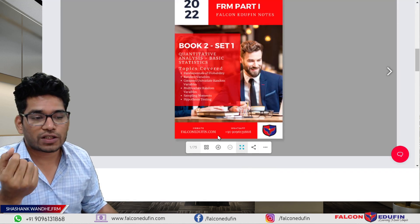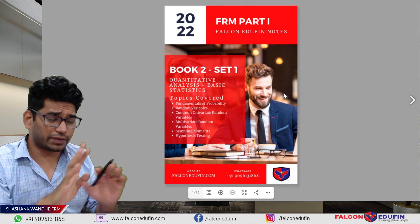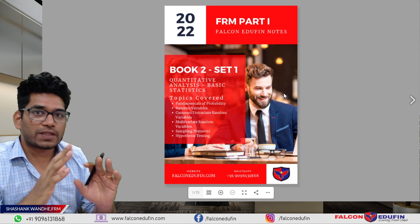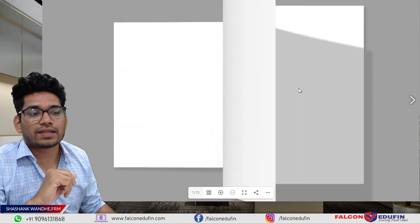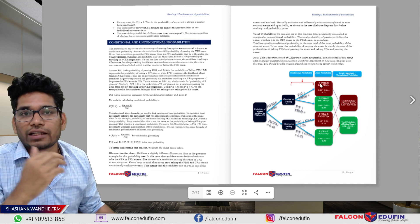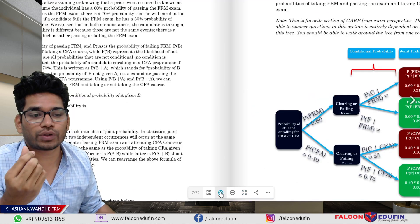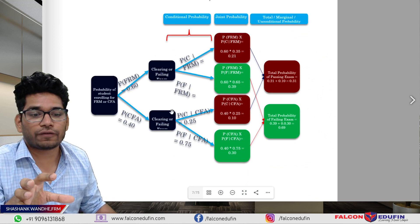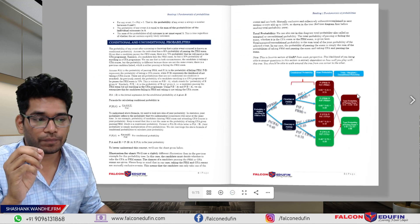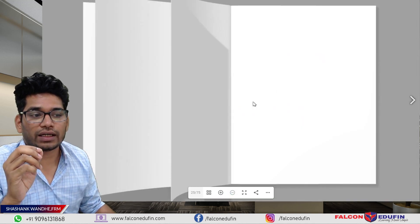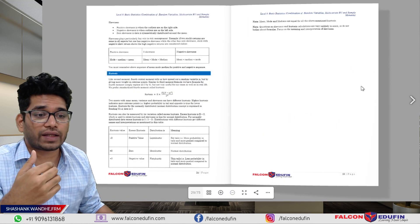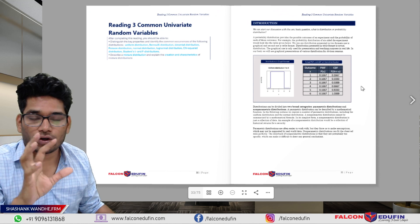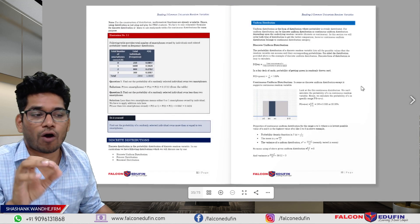The speciality of this book is that we designed this study material from the student's point of view, specifically for self-study students. In this book you will see the content is presented in a very graphical manner, so it is easy for you to remember key points. For example, there is a conditional priority chart presented here. If you just read this chart you will be able to understand everything.